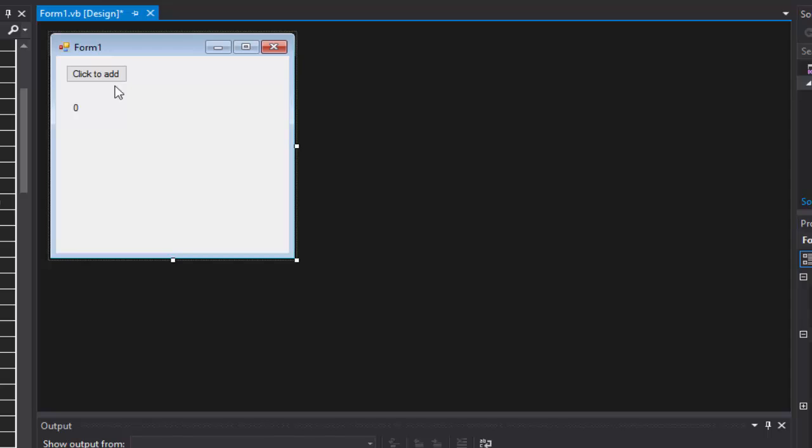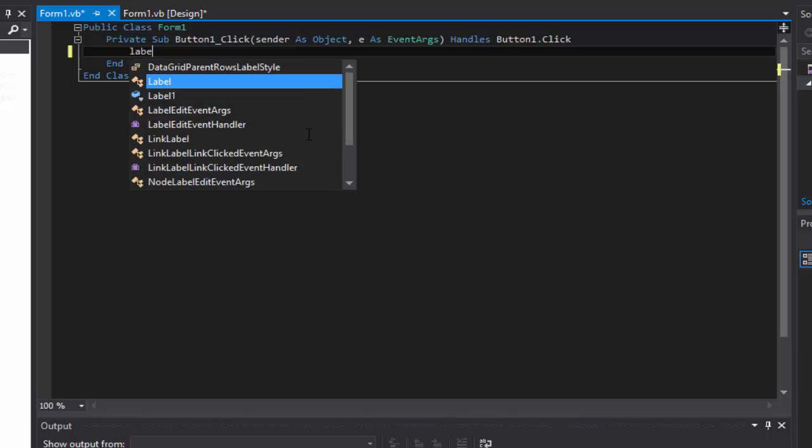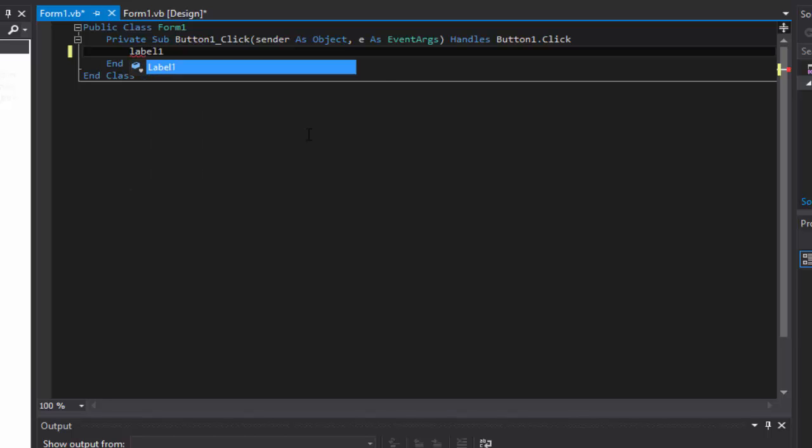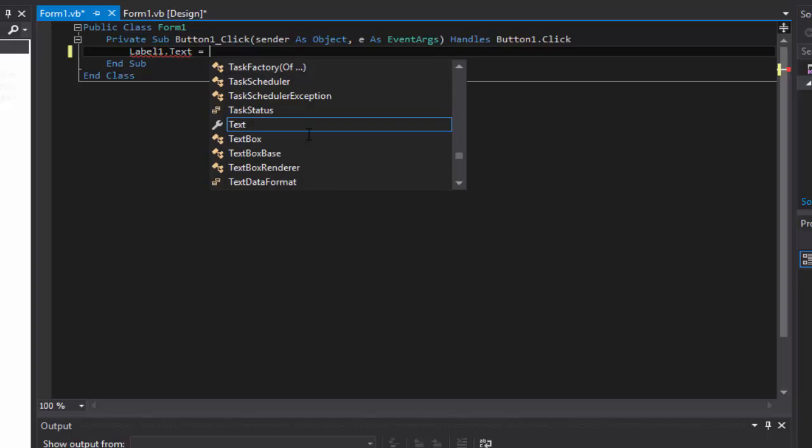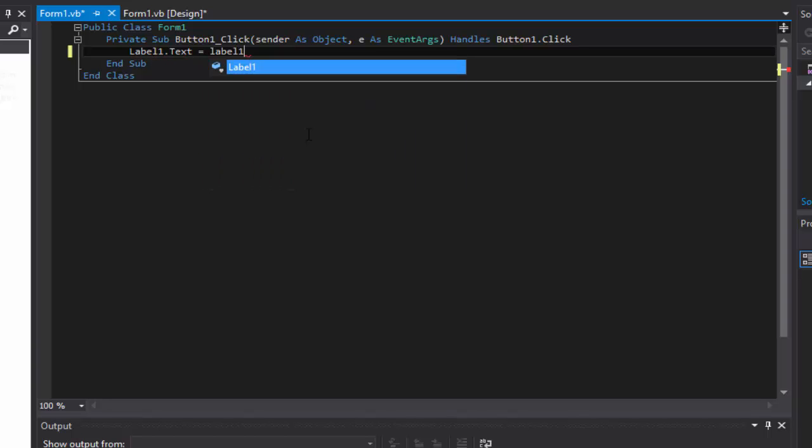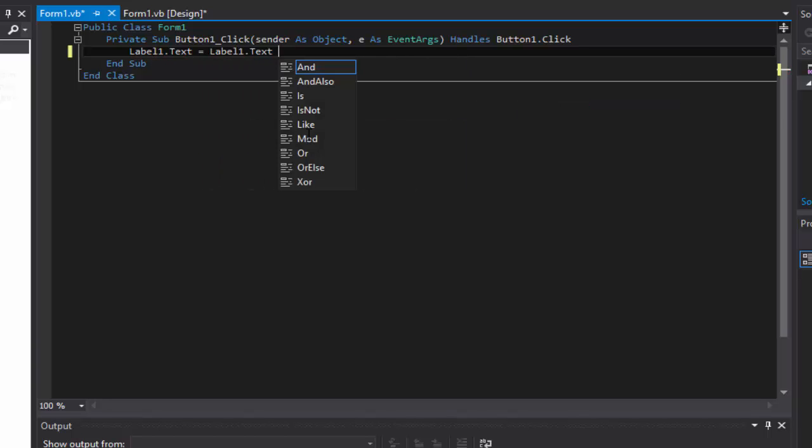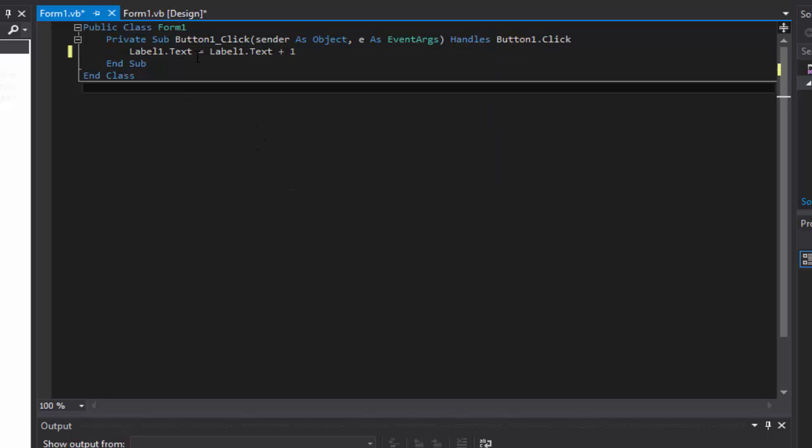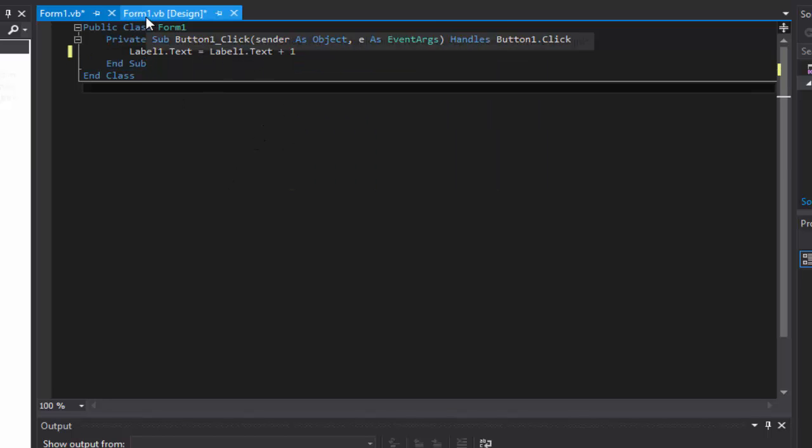And we are going to double click our button. Now it's not hard at all. We're going to do label1.text, so grab the text of the label and then make it equal label1.text, and we want to do plus one. So we'll grab it, make it equal itself and then add one.